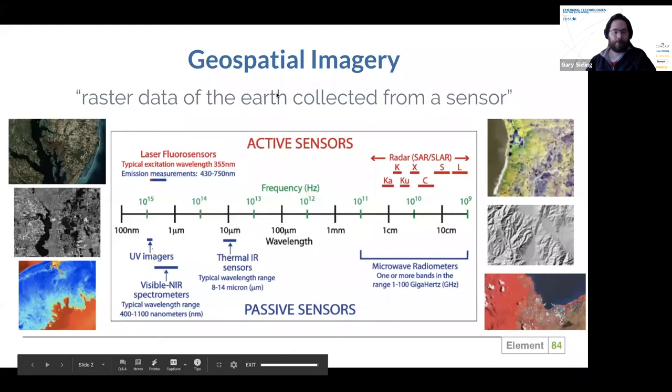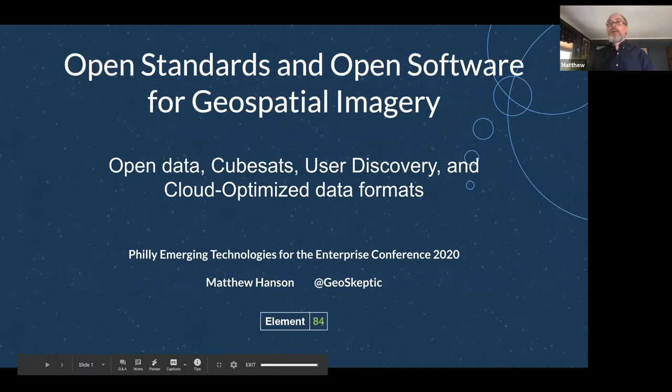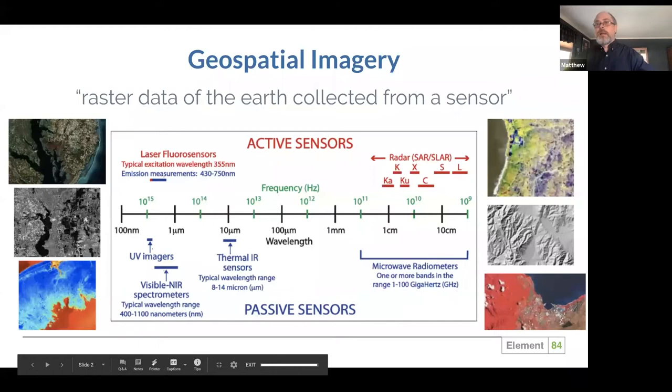Thank you, Gary. Today I will be talking about open standards and open software for geospatial imagery. This is actually going to include a variety of topics, including open data sets, cube sets, discovery and search of the data, and cloud optimized data formats. But first, I want to talk about what exactly I mean by geospatial imagery.